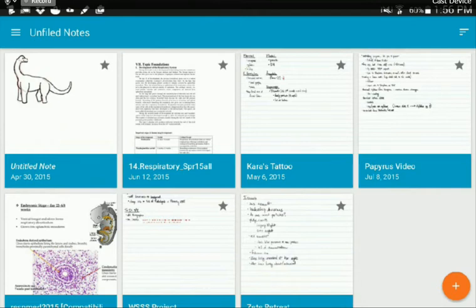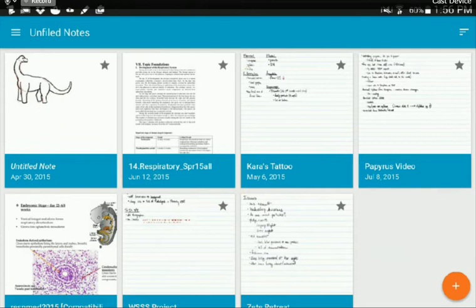This is so much easier, more efficient, and basically helps organize your studying.